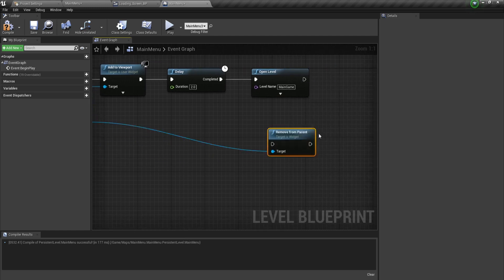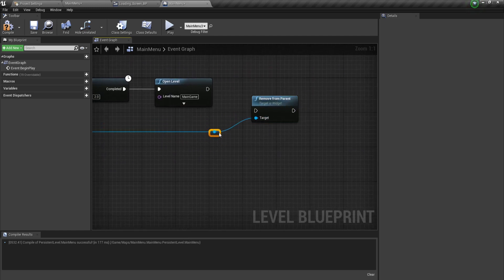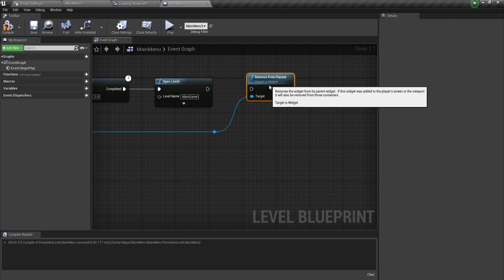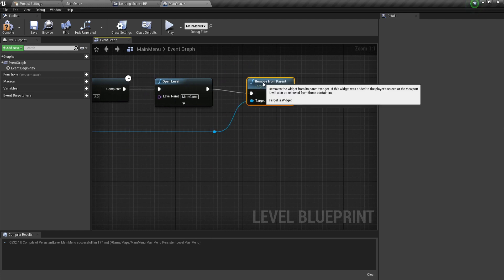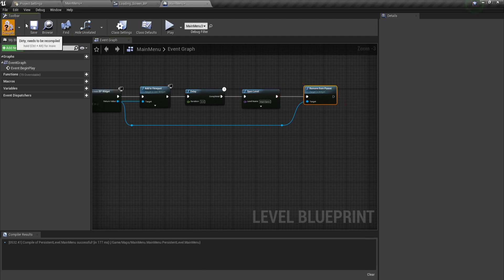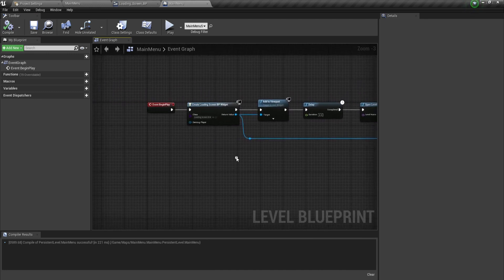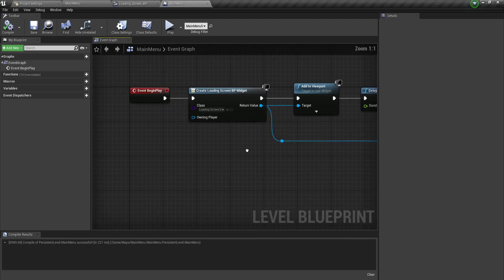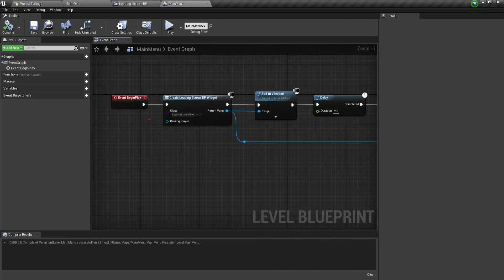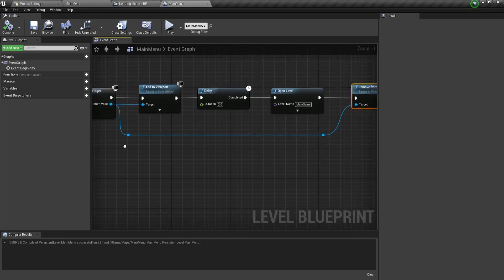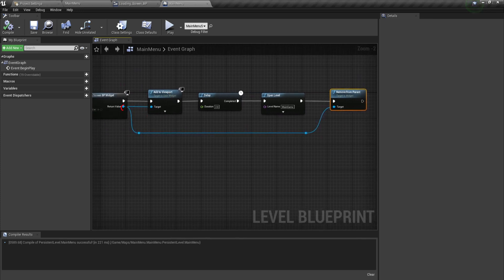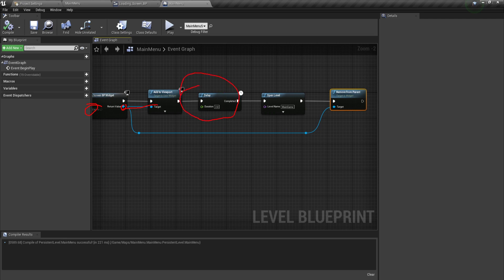The last step is remove this widget from parent. I'm going to say remove from parent and plug this in, which means when we load our level, we will remove it from the screen. Just a brief overview: when the game begins, we created a widget, added it to viewport, wait for two seconds, open the level, and remove the widget from the screen.